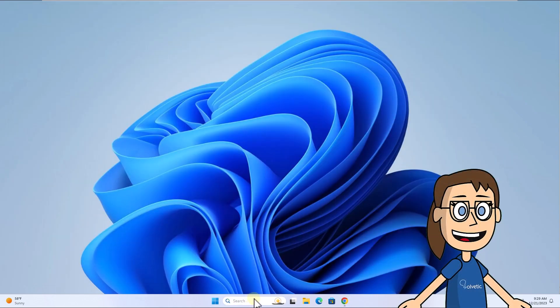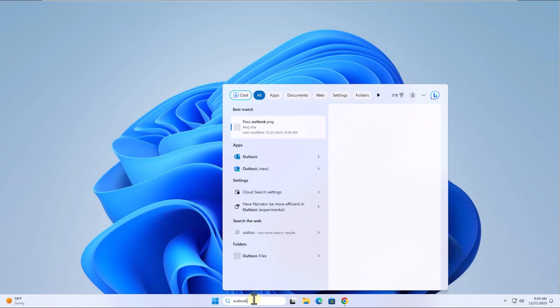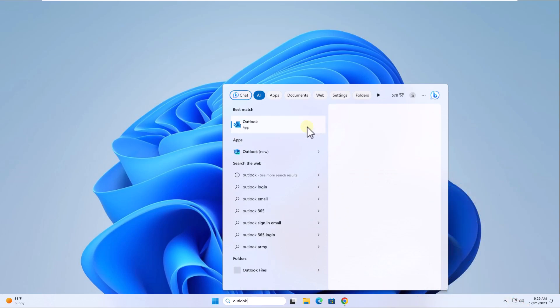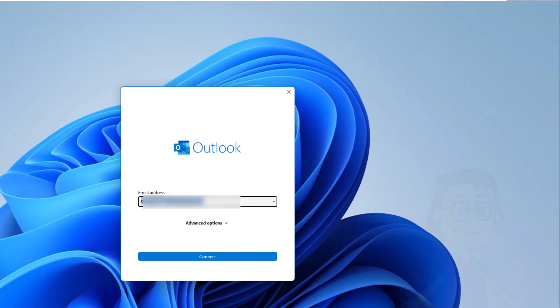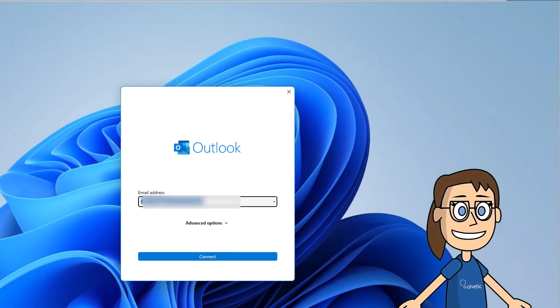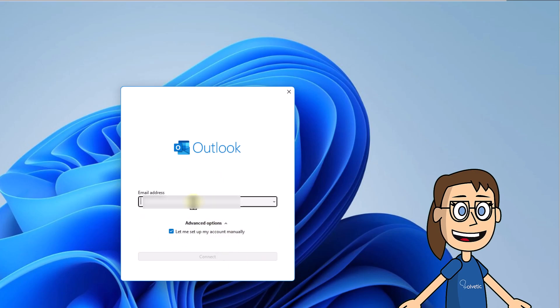After this, open Outlook from the search box. In the Outlook wizard, enter your Gmail account, mark the box let me set up my account manually, click connect, now select the Google option.